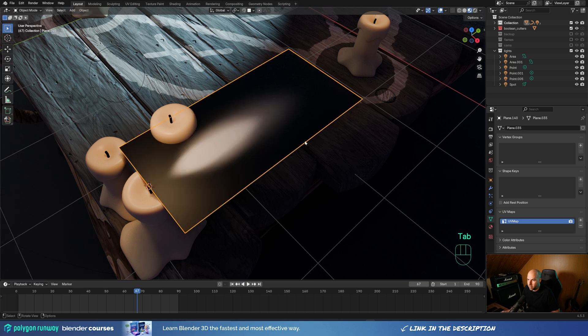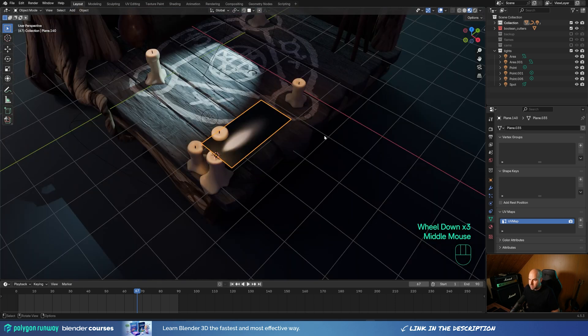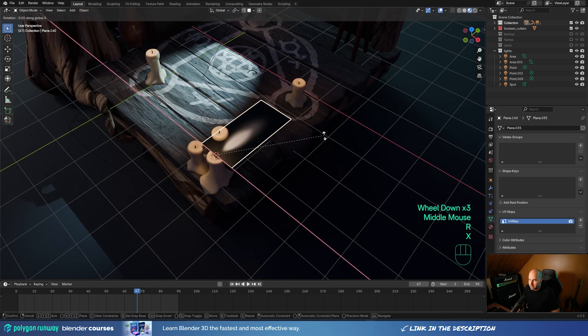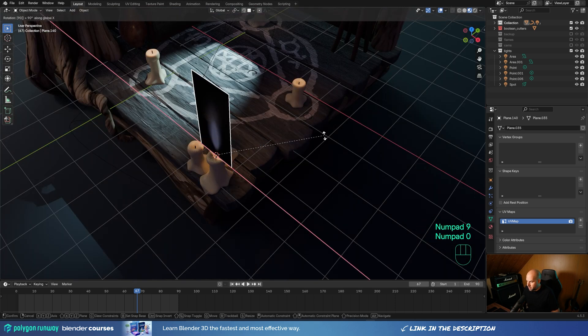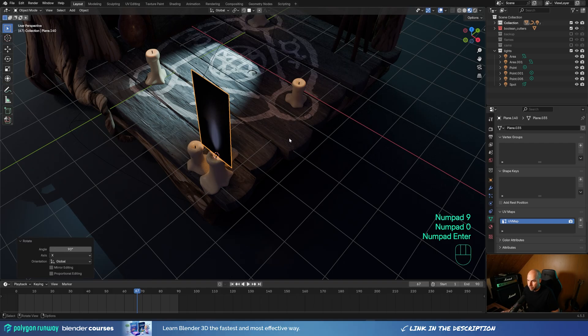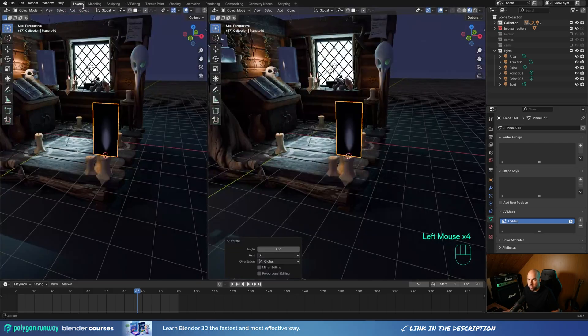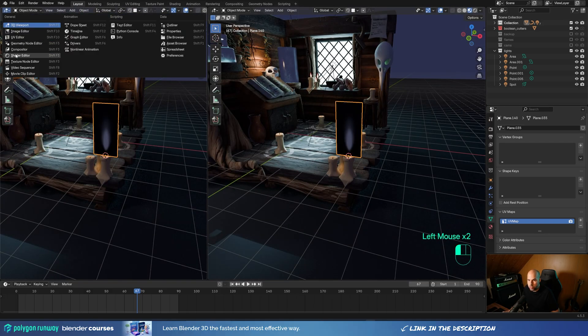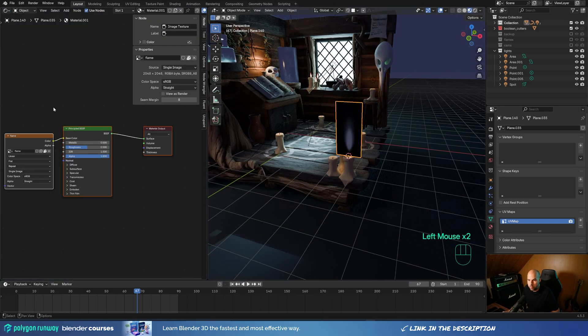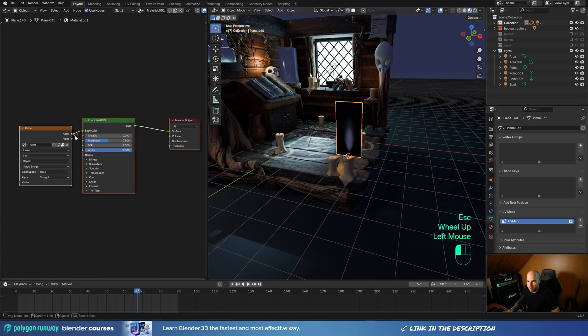Tab out of edit mode, press R then X, and enter 90 to rotate 90 degrees, then confirm. Now drag out a new window and choose the Shader Editor. Here we'll plug the texture into the alpha — you can see this will start to work right away.